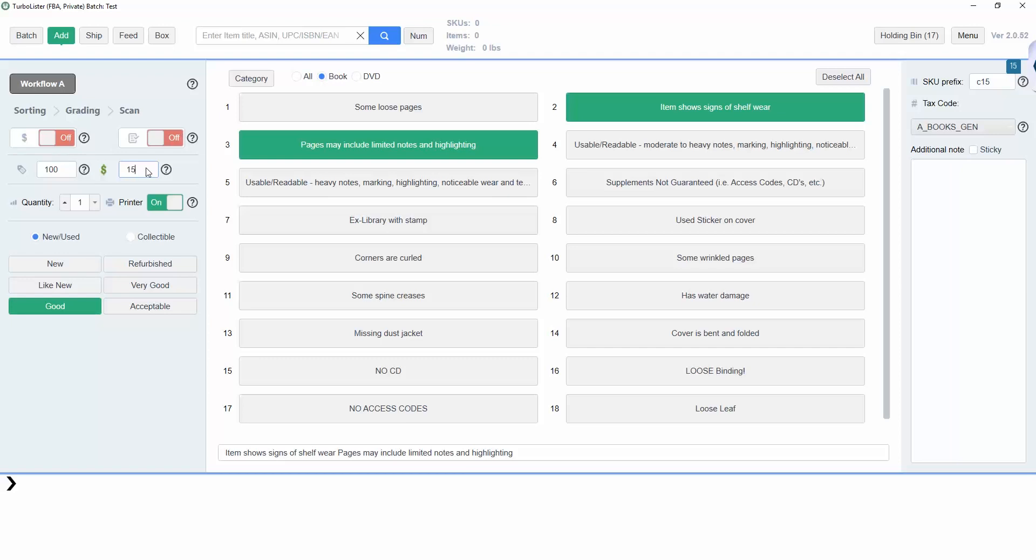The Cost of Goods, which is how much you paid for the item, is set to $15 and can be adjusted here. Quantity determines how many of an item will be added to the batch. For example, if quantity is set to $3 and you scan an item, three copies of that item will be added to your batch.